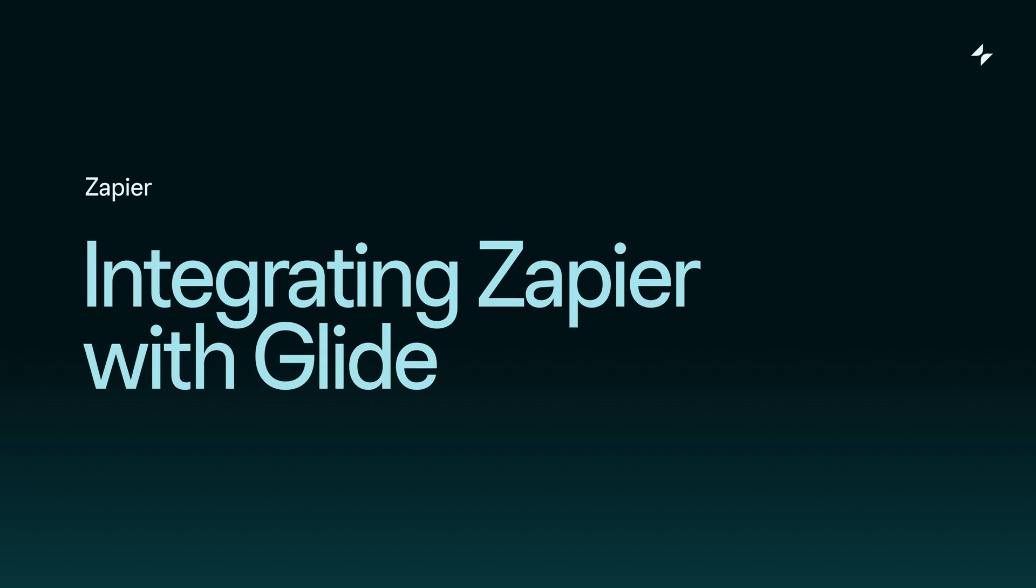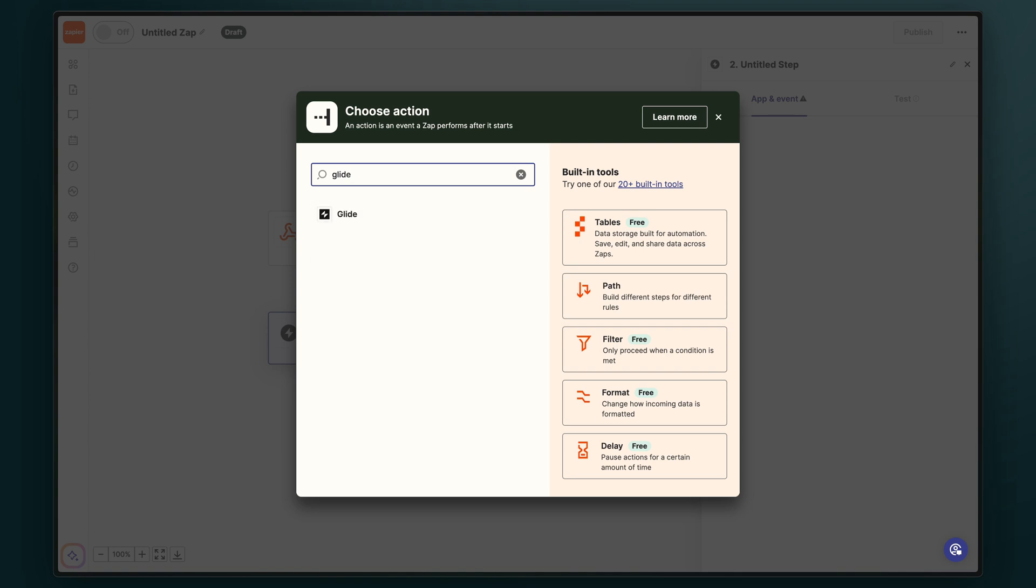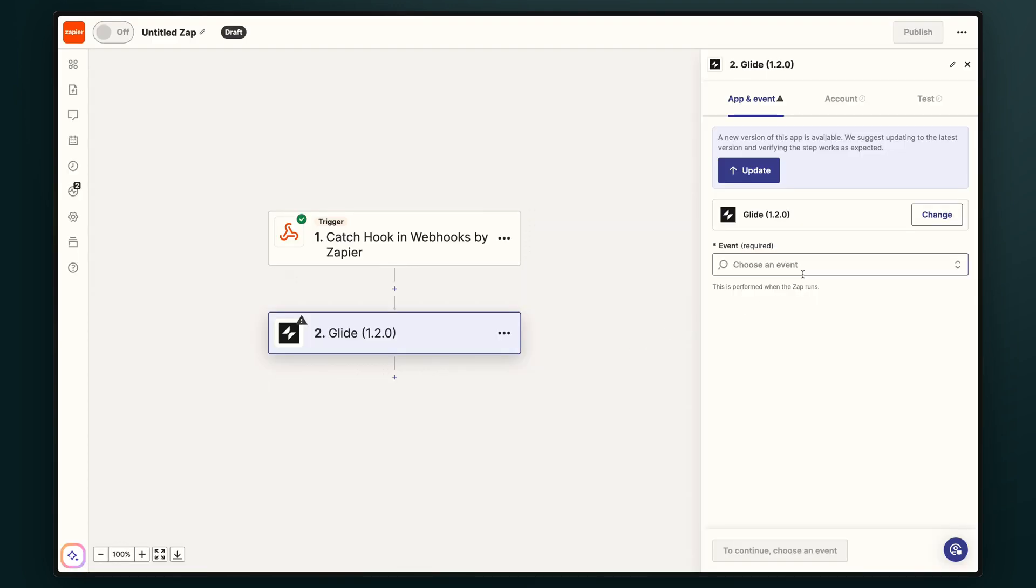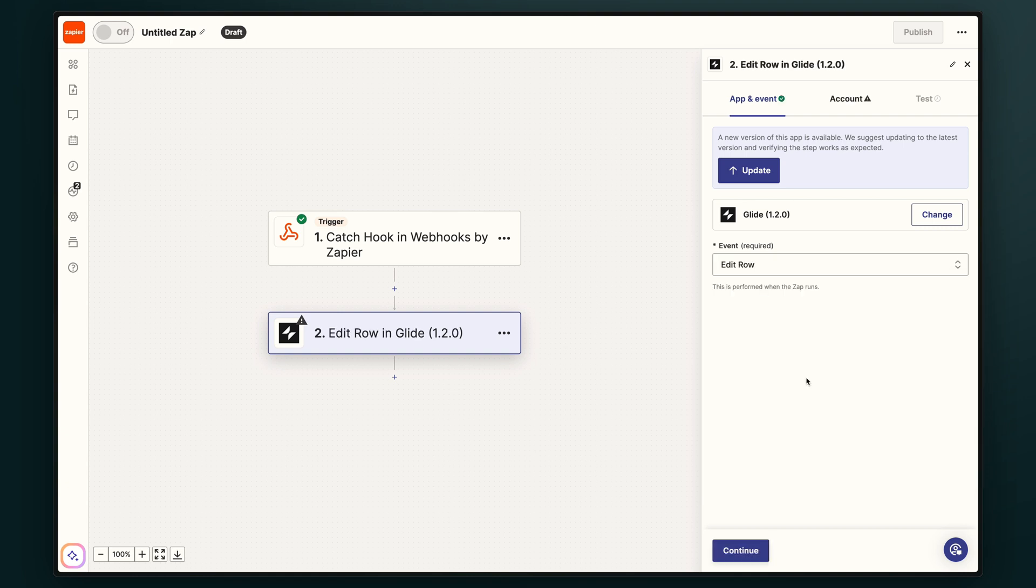Next, let's work on doing something with this data in Zapier and then sending it back to Glide. Now that we've set up our trigger, we can add Glide as our action. In the event dropdown, we can see that we have five actions: add, edit, delete, get, and get all. We're going to be editing our rows. So we'll select this and hit continue.